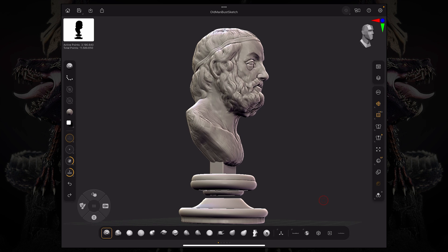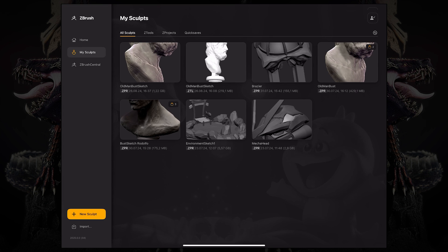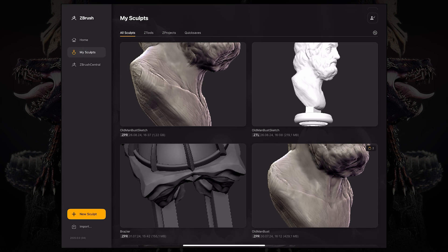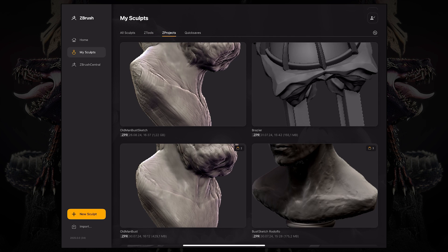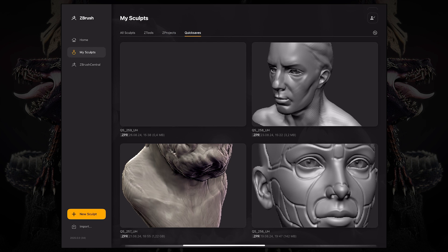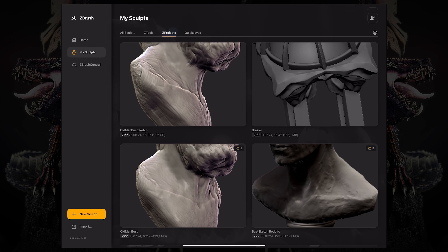So first, let's take a look at our home screen again. And under My Sculpts, you can access all of your previously made sculpts, including ZTools, ZProjects, and Quick Saves. Let's just open up this ZProject over here.